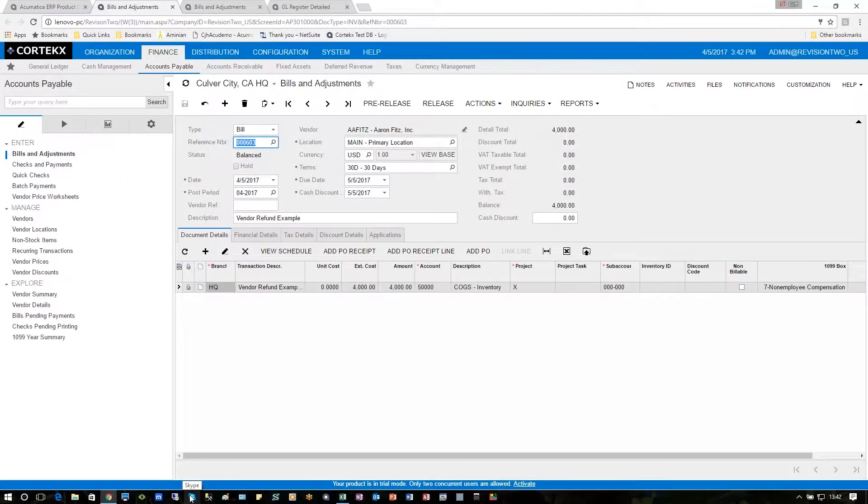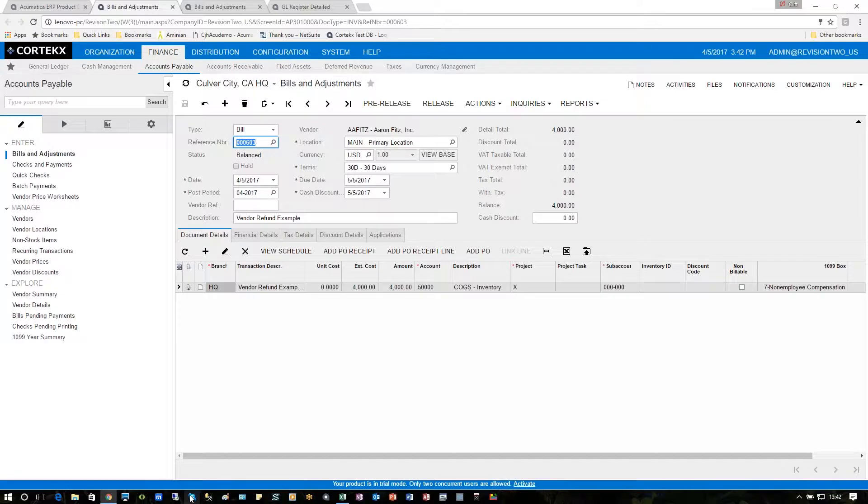In our example, we're going to pay a vendor $4,000. We're actually going to be overpaying them and they're going to refund us an amount of about $1,000, and this is how you would process that in Acumatica.